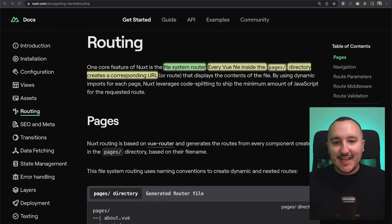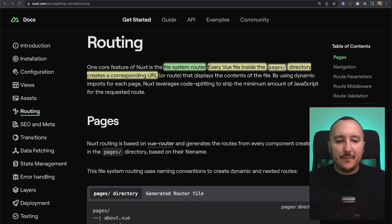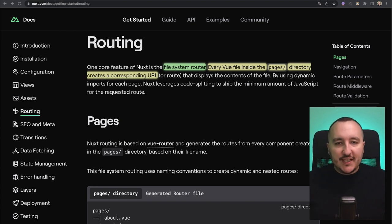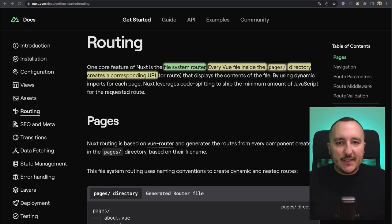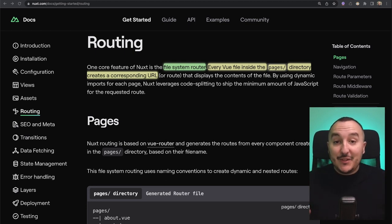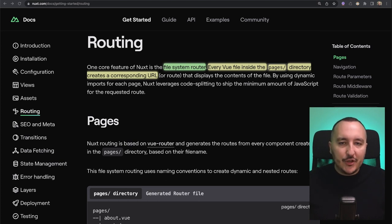One of the main features of Nuxt is its file system routing. What does it mean? Basically, in Vue 3, you are supposed to install VueRouter to deal with routing. Then you will have to create a routes.js file, declare your routes, import your components or pages, and then organize all the nested routes, the navigation guards, etc. With Nuxt.js, you don't need to do that because there's a system inside Nuxt that helps you deal with routing automatically.